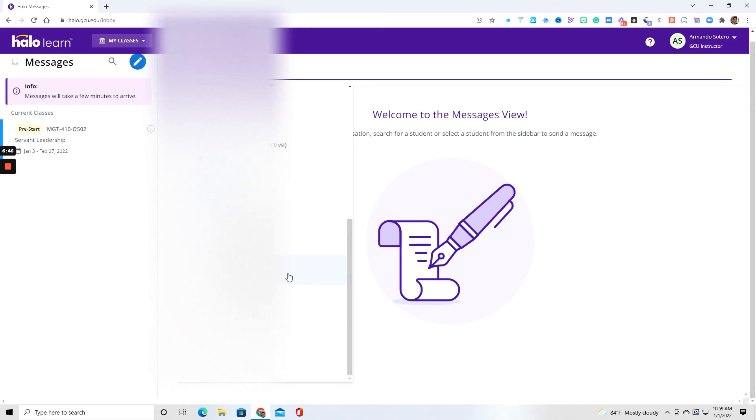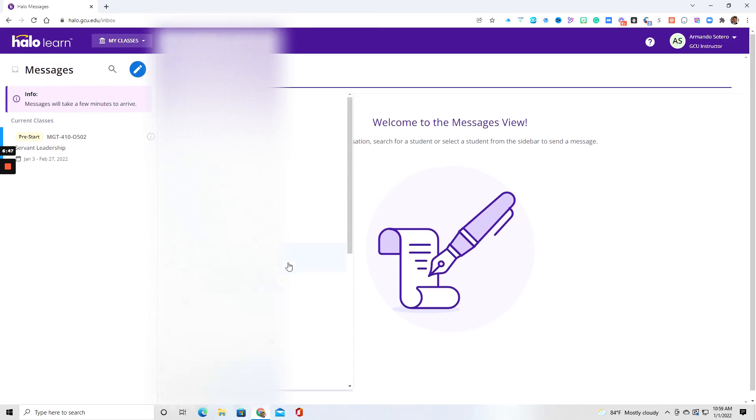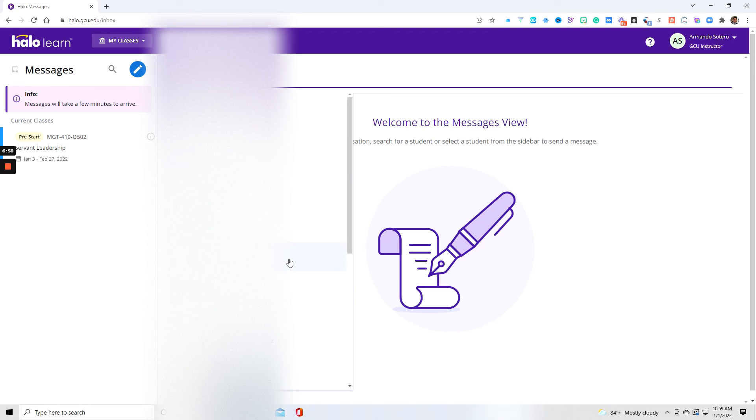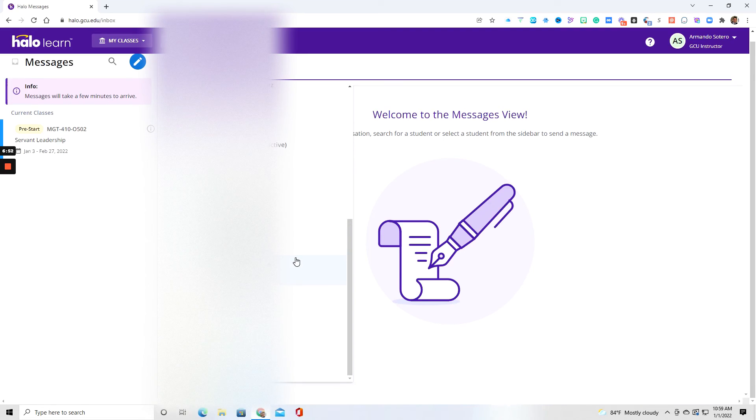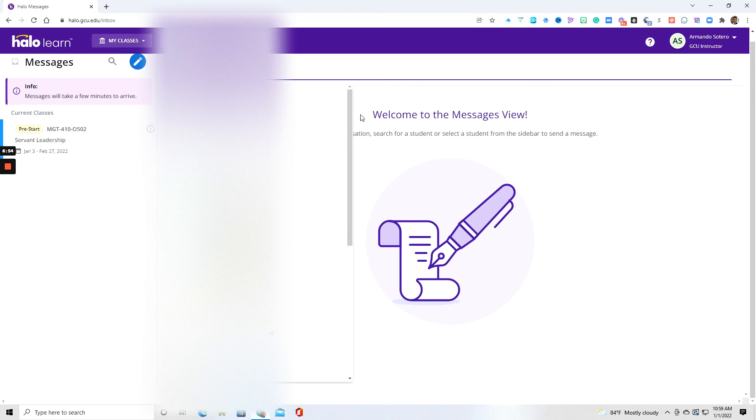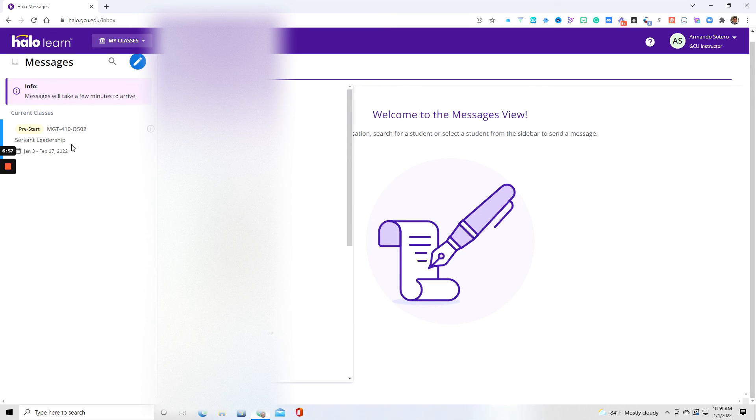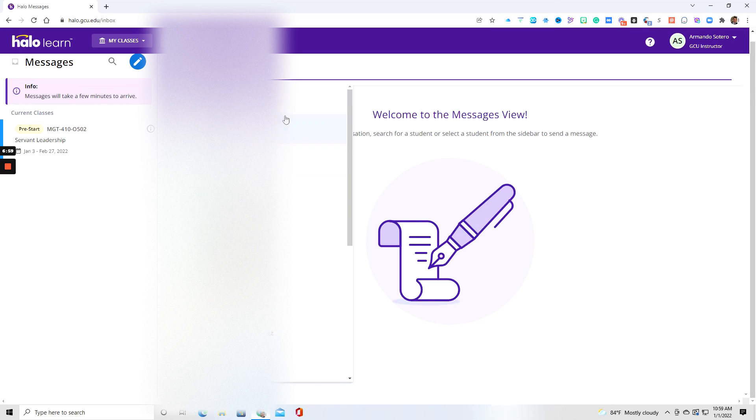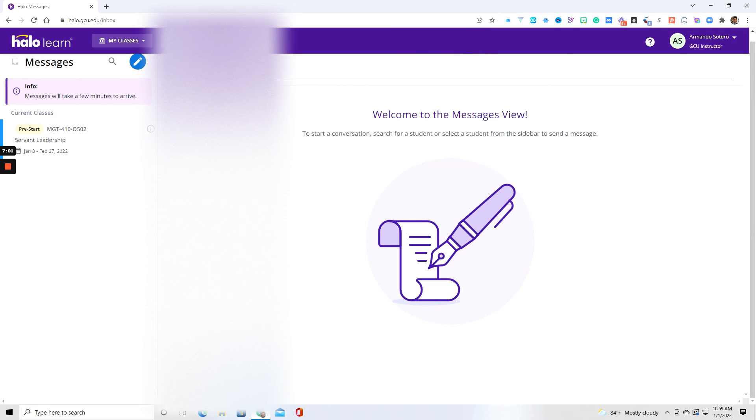You can also message students directly. So again, that feature will be here under the messages. So I can't message myself. So that's why I don't see myself in the drop down menu, but you will have access to messaging me in this particular section. So that is the messages section.